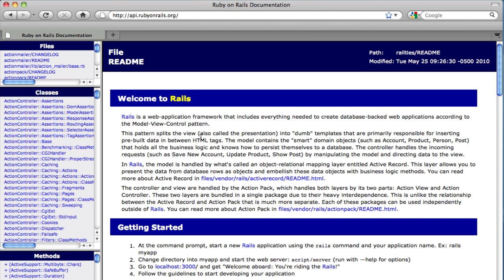But the problem is that most of my projects these days are based on Rails 3, so in this screencast I'm going to show you how to generate your own set of documentation.